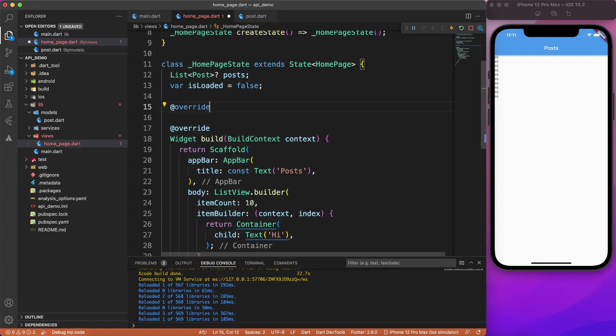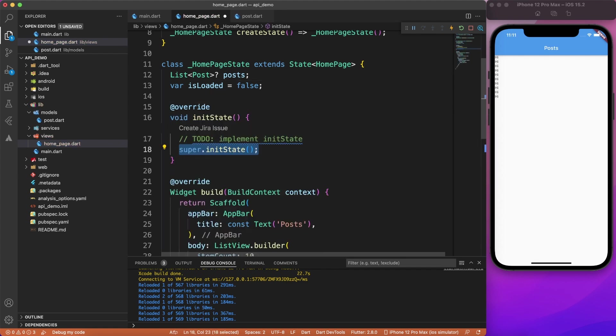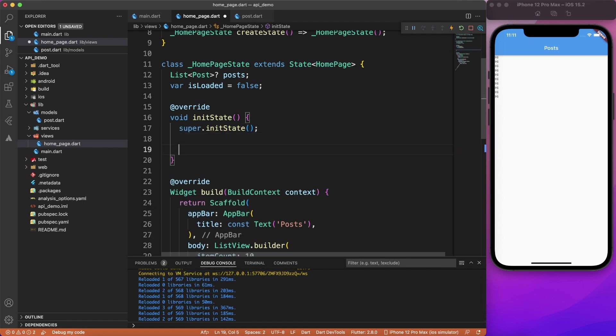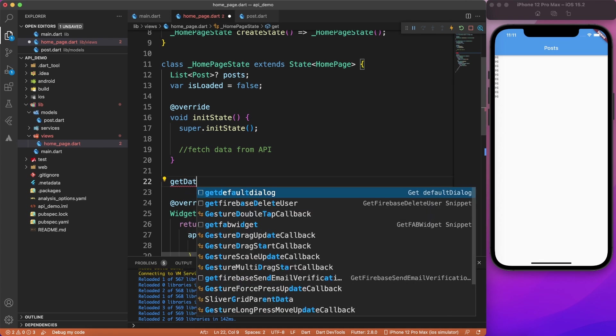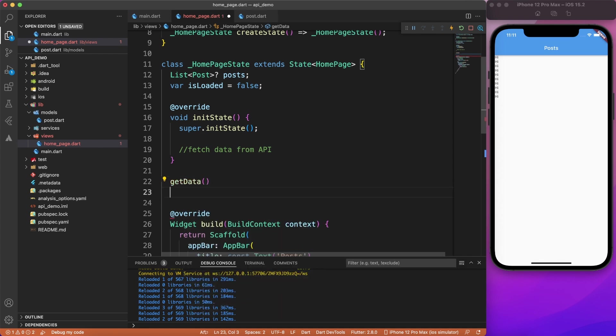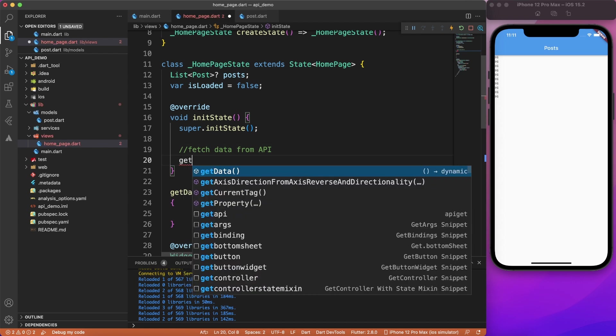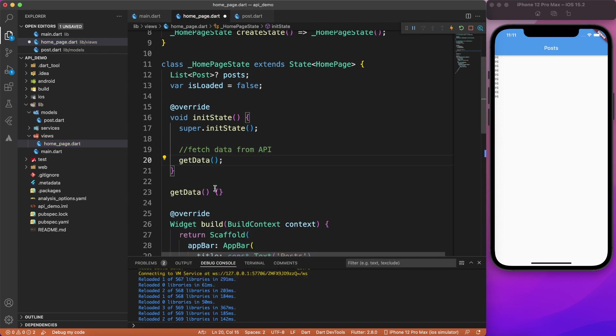So I'm going to override the init method. Now the reason because I want to load the data when the page initializes, I don't want to repeat it on every build. And if you're using state management, if you're using controller, probably this part of code should be written inside that controller. But we are not going to use any controller. I don't want to complicate this video. Let's make it simple.